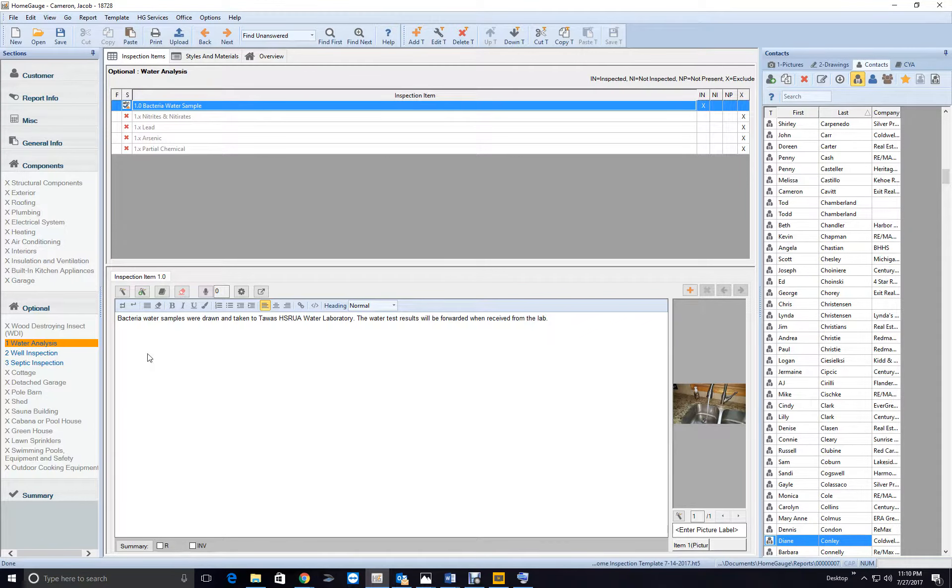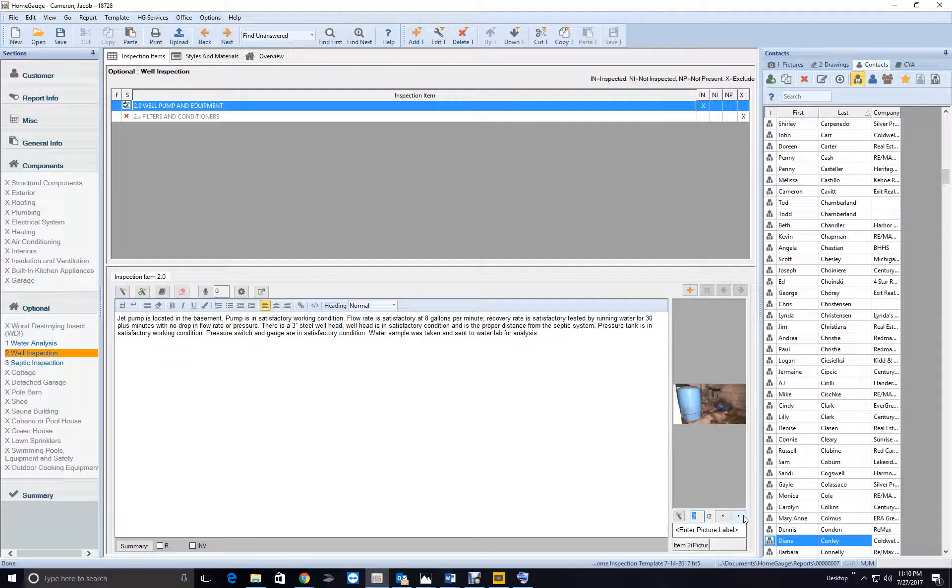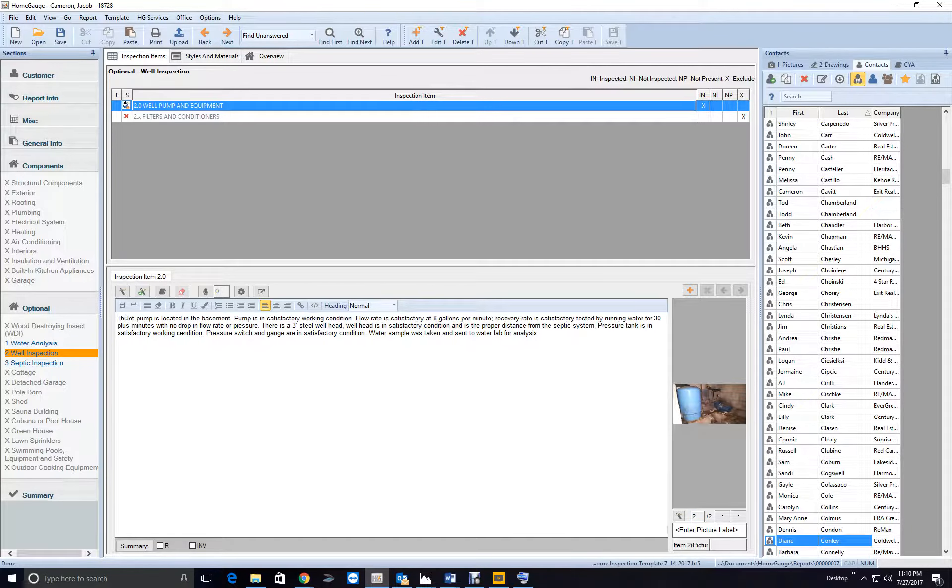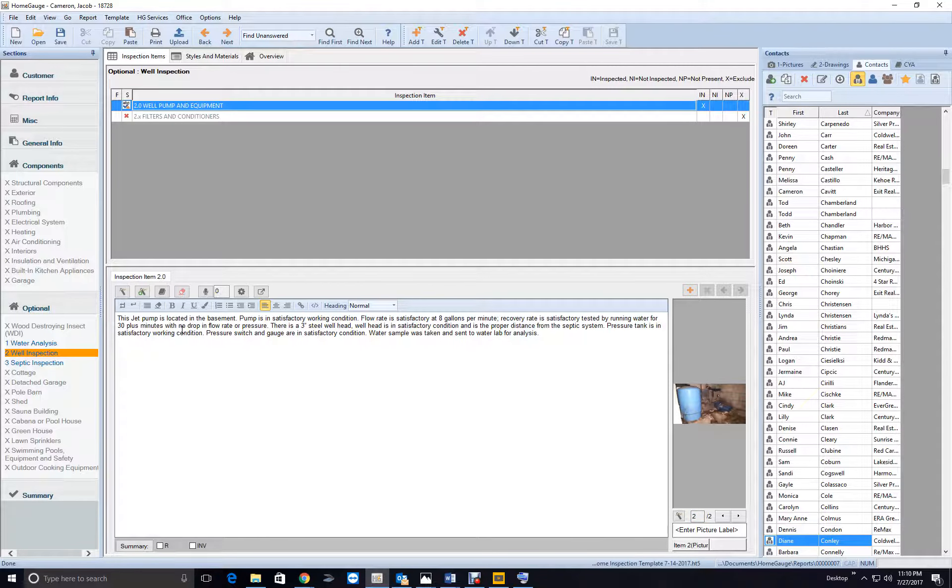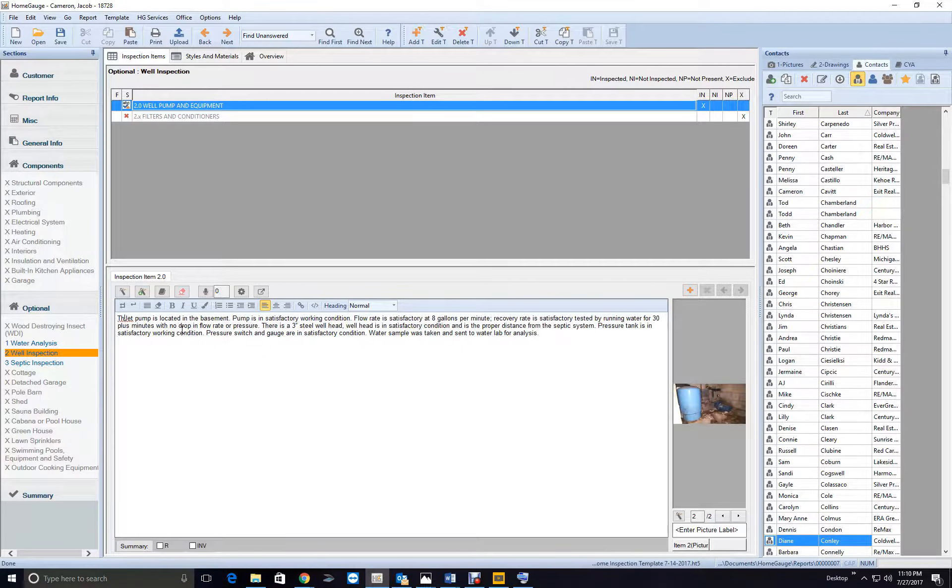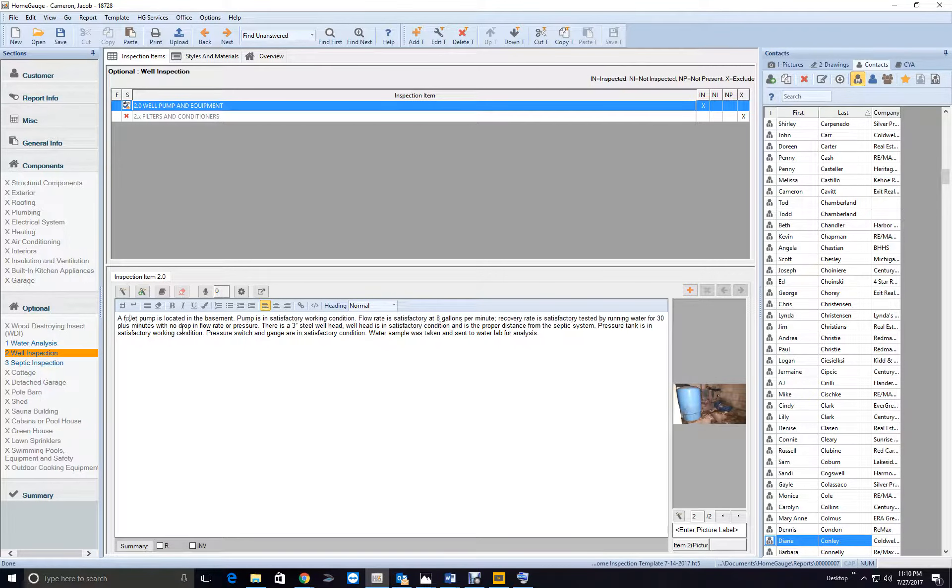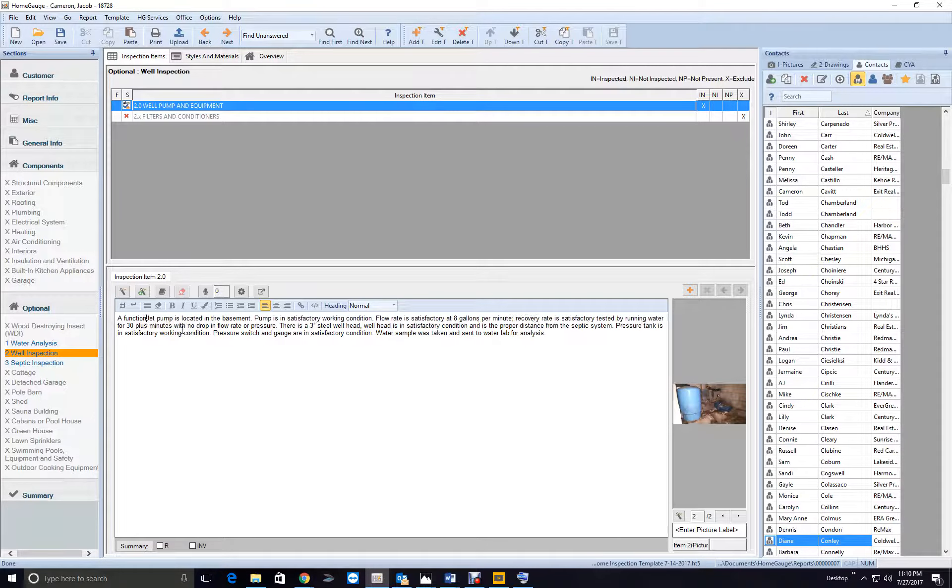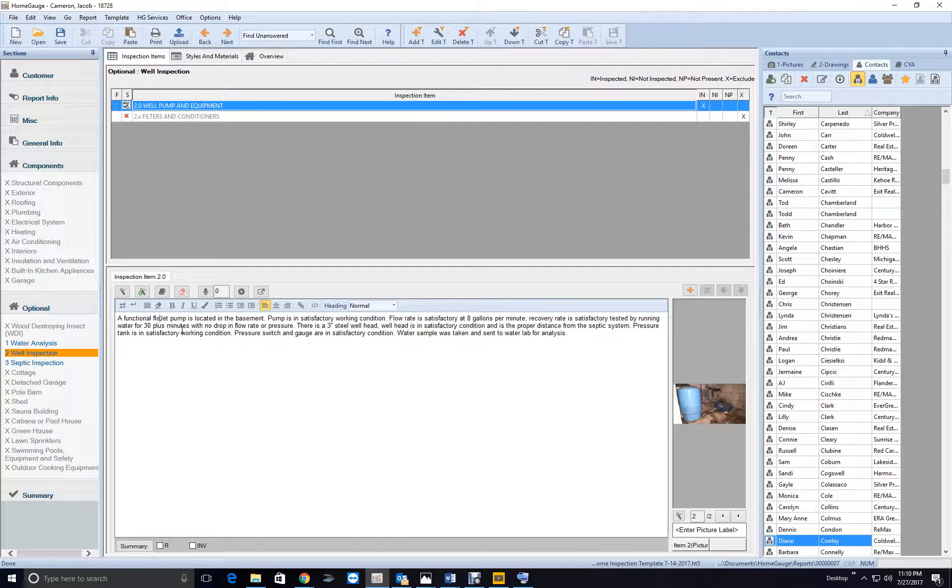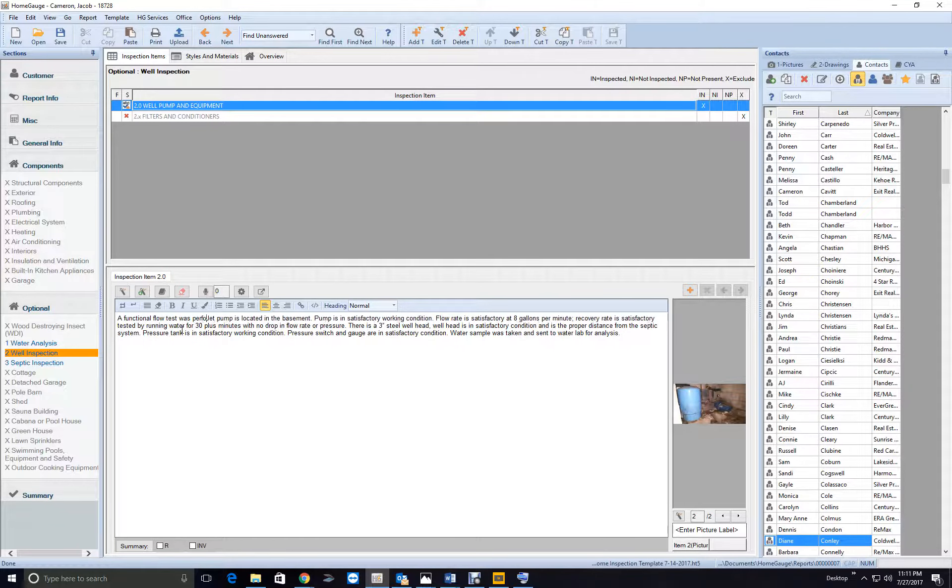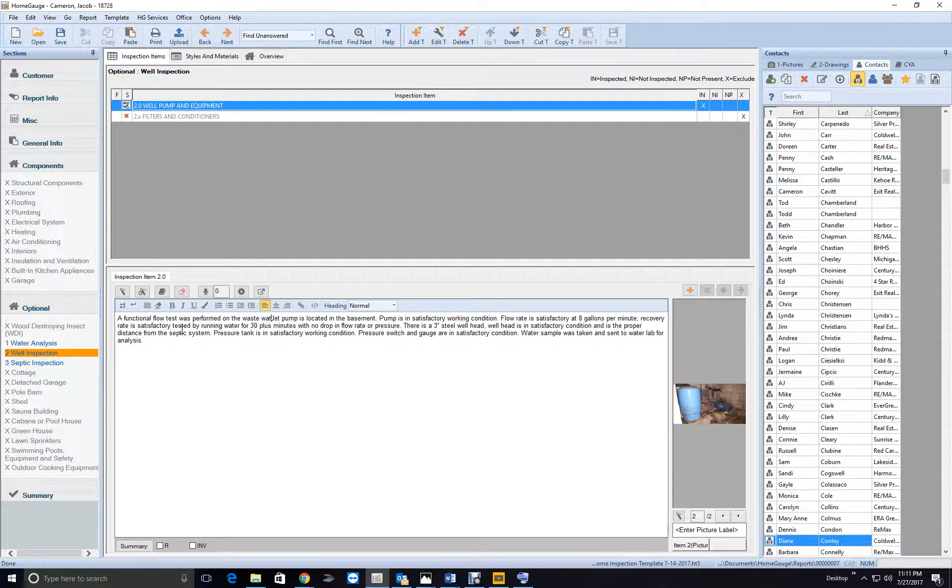So okay, good picture. Okay, okay, what we want to say to this: your functional flow test was performed on the wastewater system.